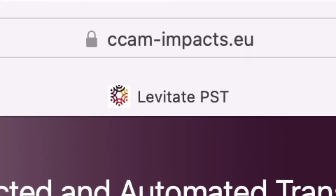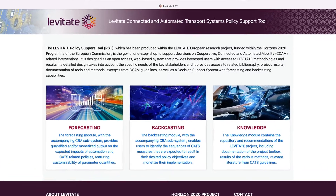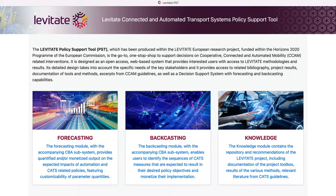The Levitate Policy Support Tool is a go-to, one-stop shop that supports decisions on cooperative, connected, and automated mobility, otherwise known as CCAM. It is designed as an open-access, dynamic, web-based system for city planners, engineers, researchers, NGOs, and anyone interested in CCAM.